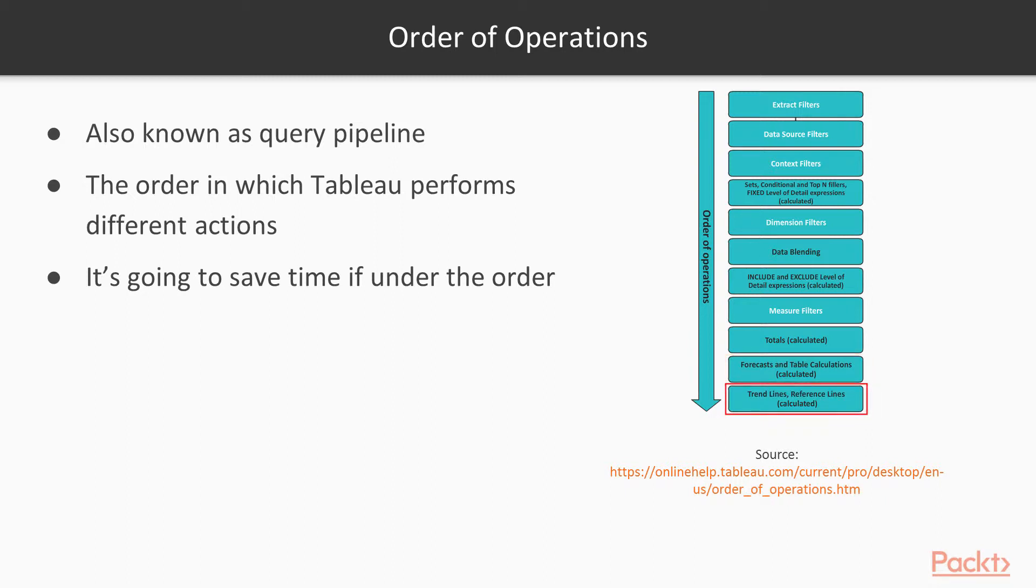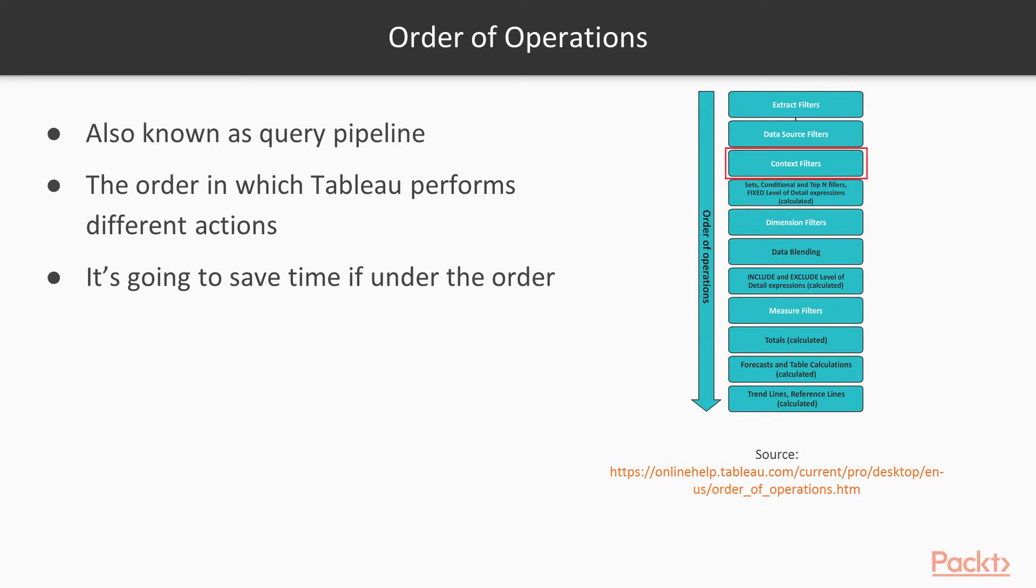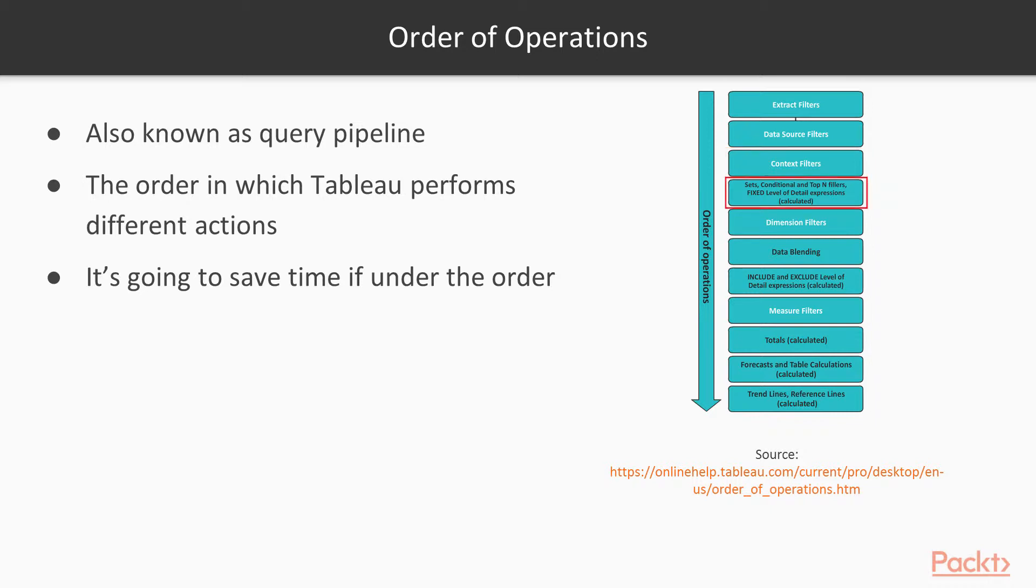For illustration purposes, let's focus on Context Filters and the Top End Filters. As you can see here, Context Filters come before Top End Filters. What it simply means is that Tableau first performs the Context Filters and then applies the Top End Filters. Let's see what it means in Tableau.